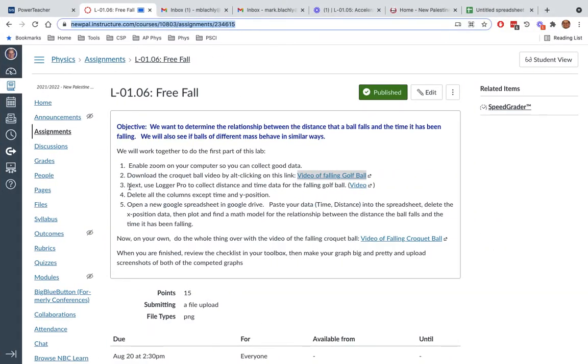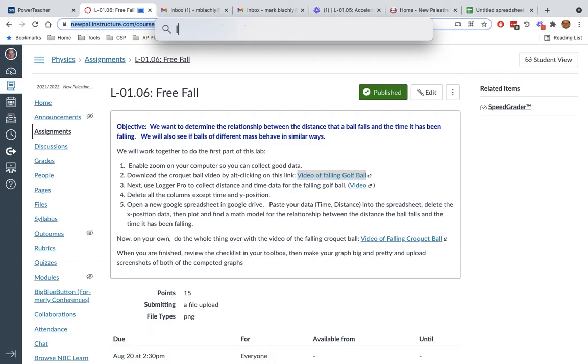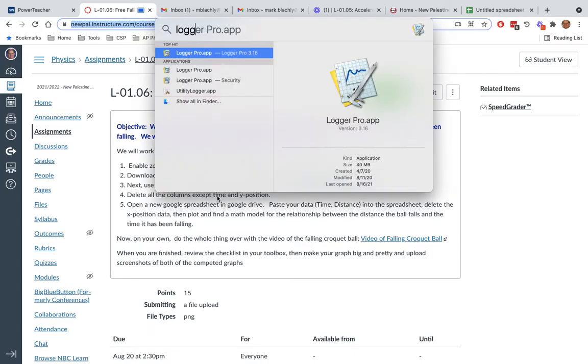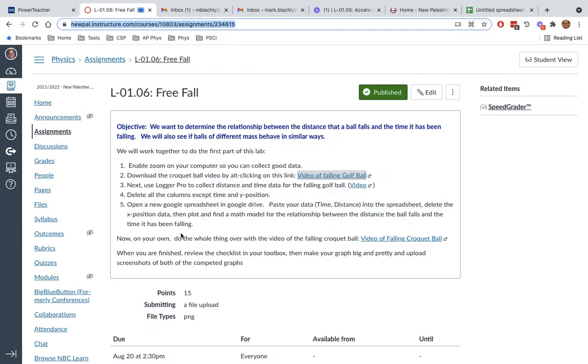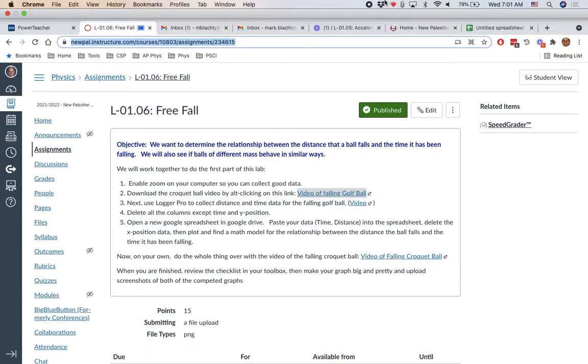Now, we're going to use Logger Pro to collect distance and time data for the golf ball. To get Logger Pro, you're going to hold down the command key and hit the space bar and type Logger. It should bring up Logger Pro app. If it doesn't, that means Logger Pro is not installed on your computer.